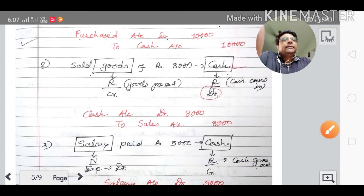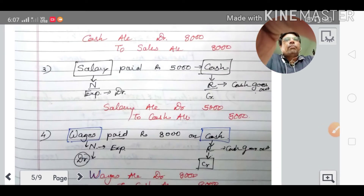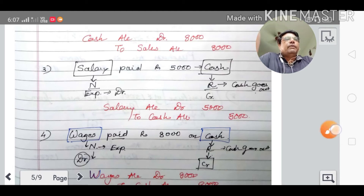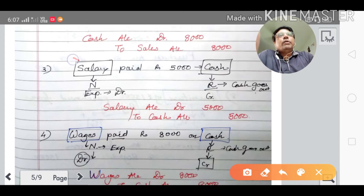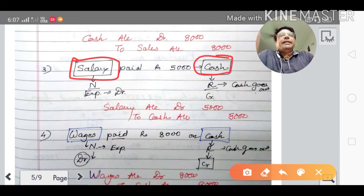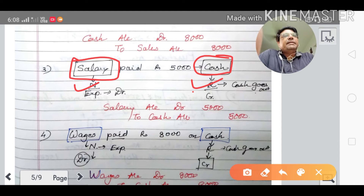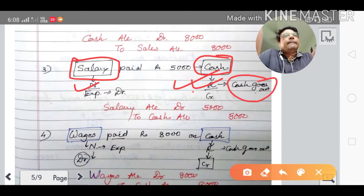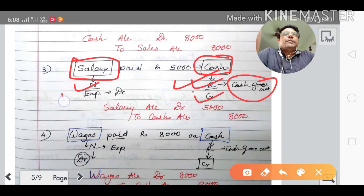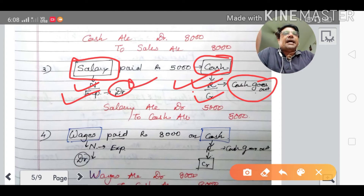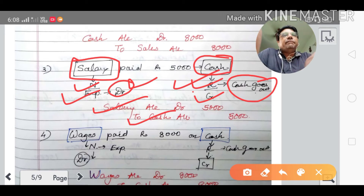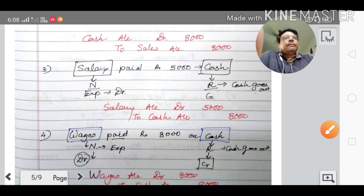The third transaction: salary paid rupees five thousand in cash. The two accounts are salary account and cash account. Salary is a nominal expense; cash is a real account. Cash goes out, so cash account is credited. As per the nominal rule, expenses account is debited — so salary account debited to cash account credited, five thousand.